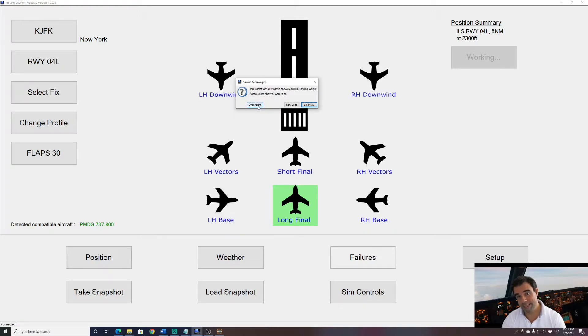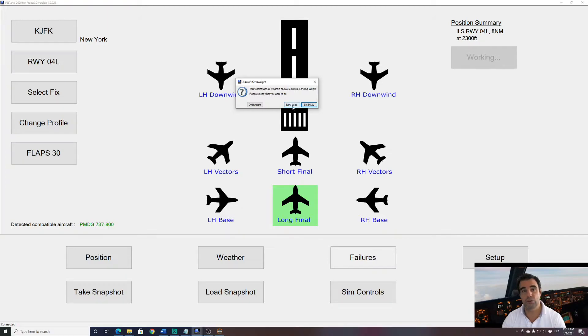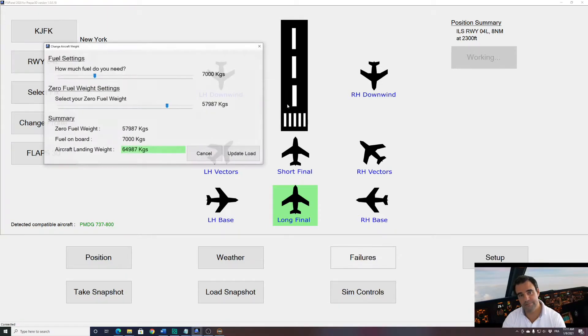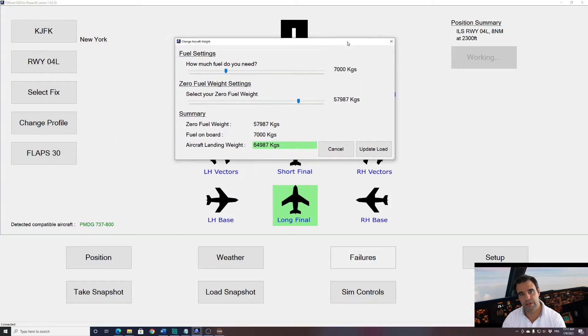I can accept this overweight condition which is not recommended, or I can set automatically max landing weight, or I can set the new load. So in that case I will select new load to show you the feature, and you see that you have now a fuel settings as well as zero fuel setting panel.